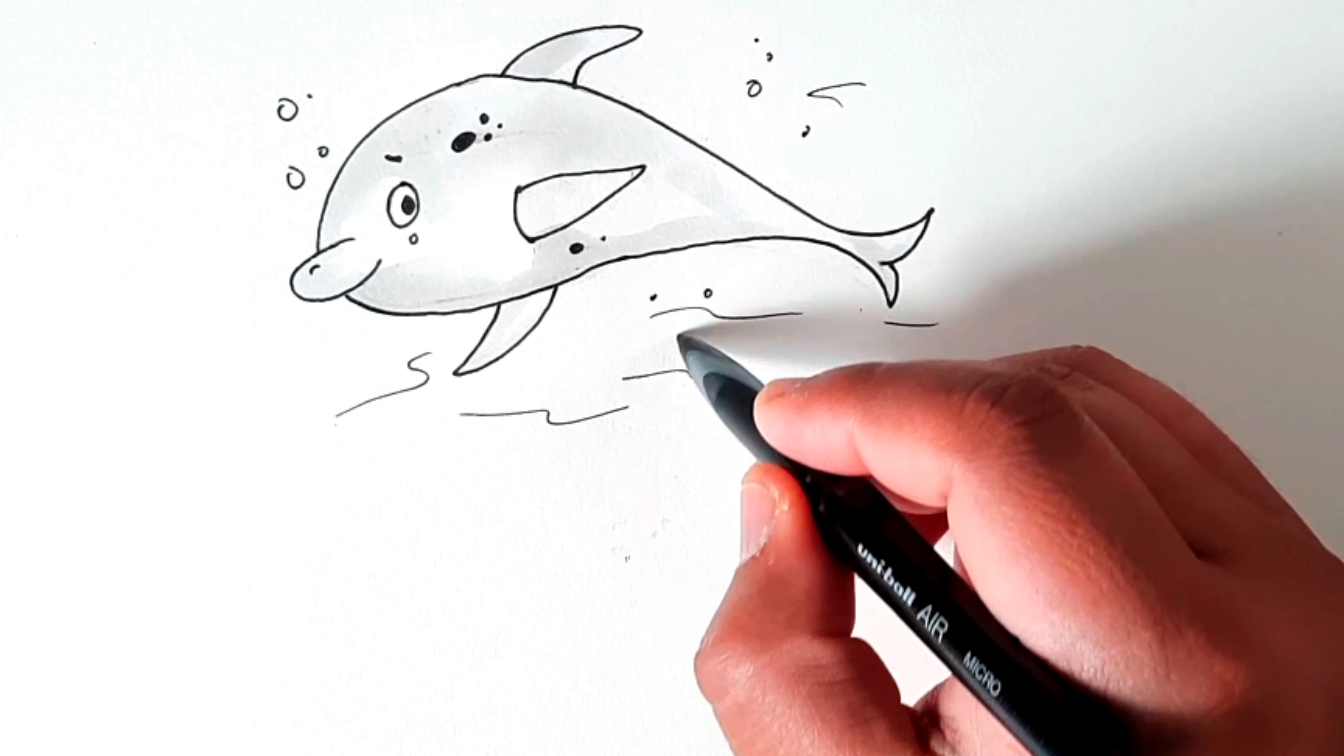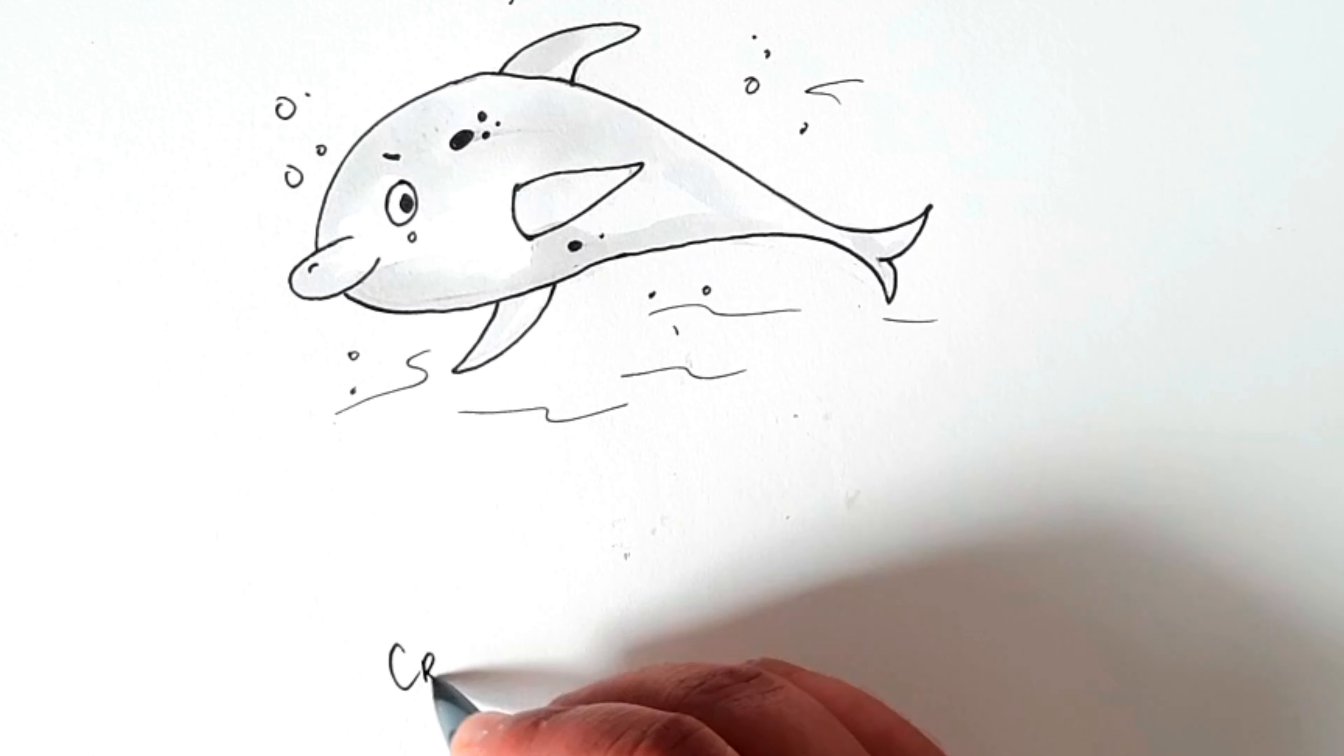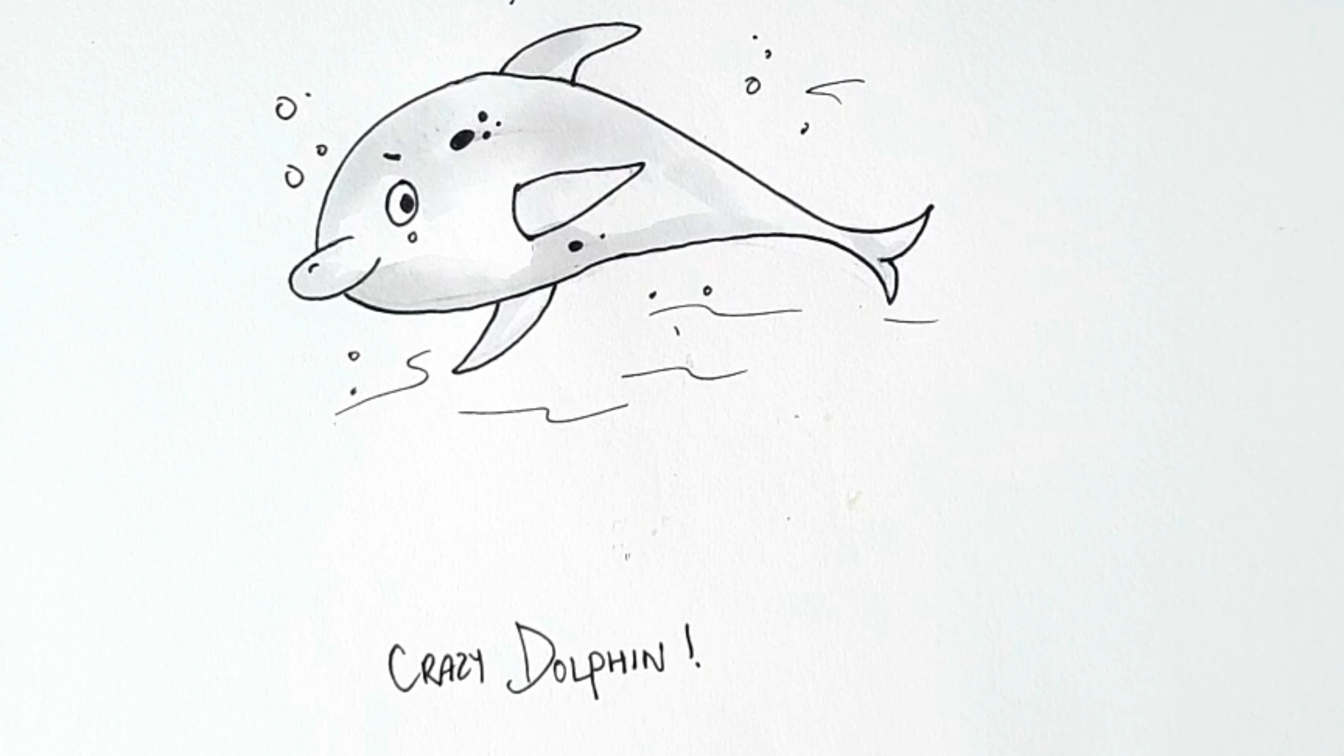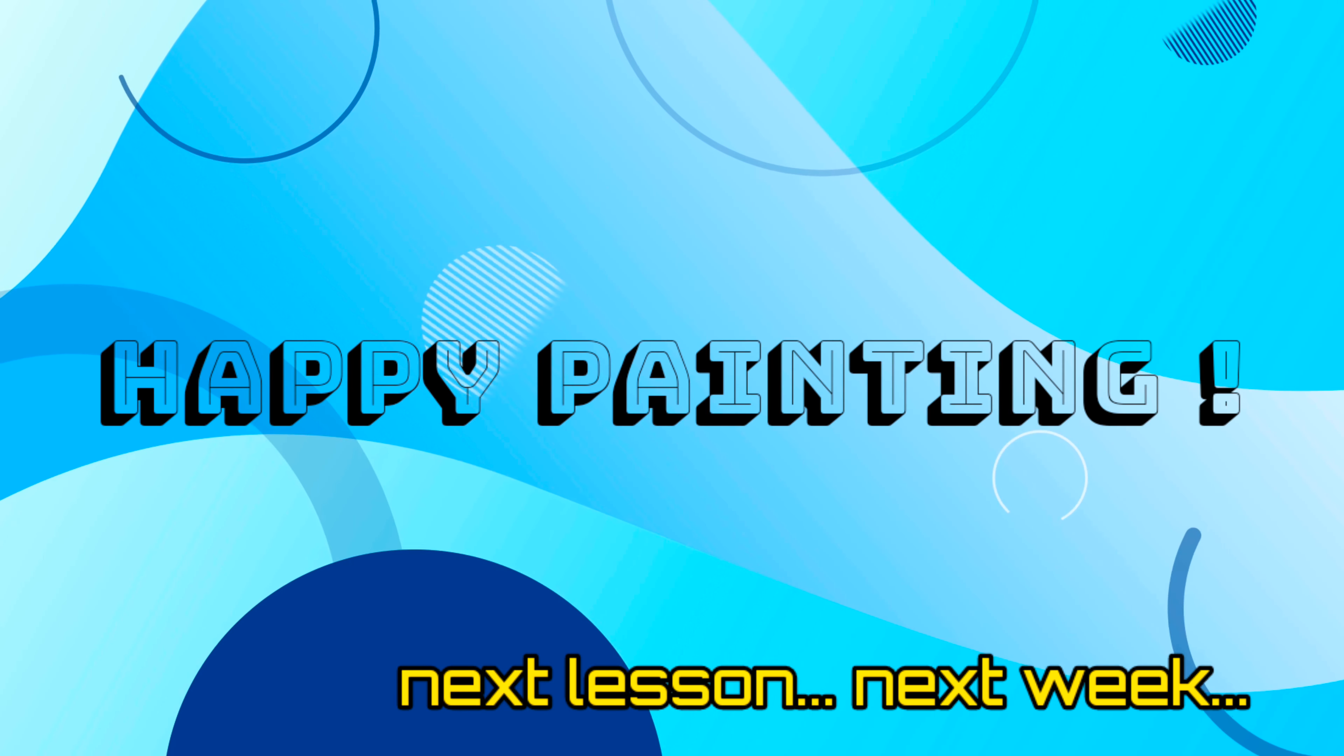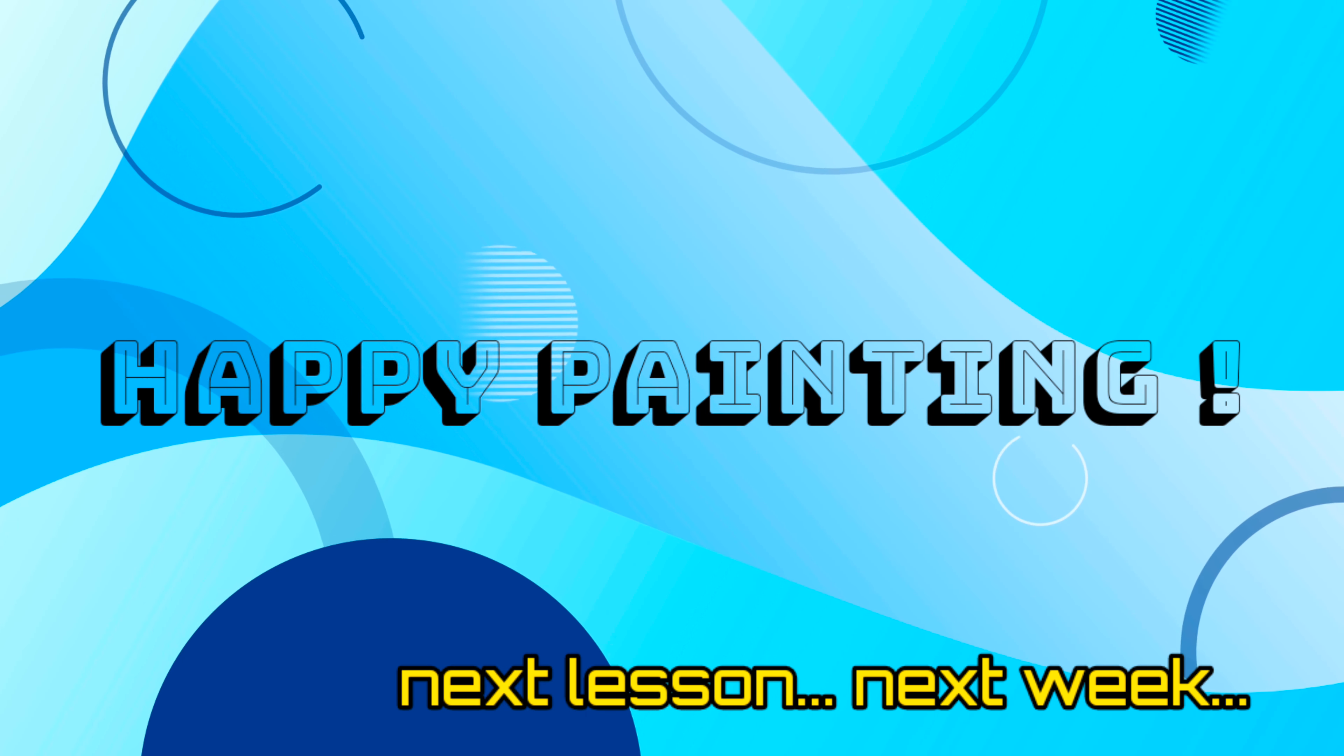and start drawing. Please like, comment, and share the video as much as you can. Thank you so much for watching. I will meet you again in the next video next week. Thank you, happy painting!